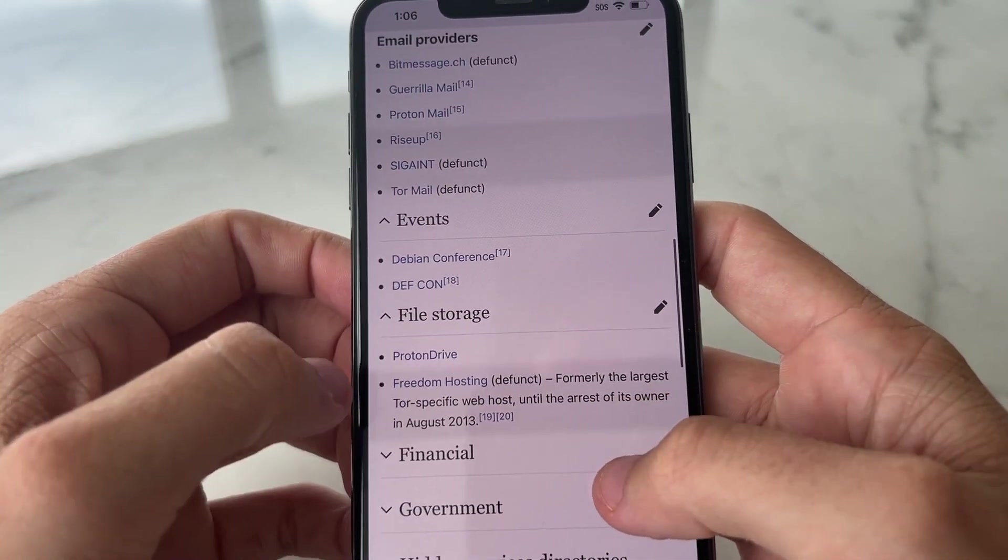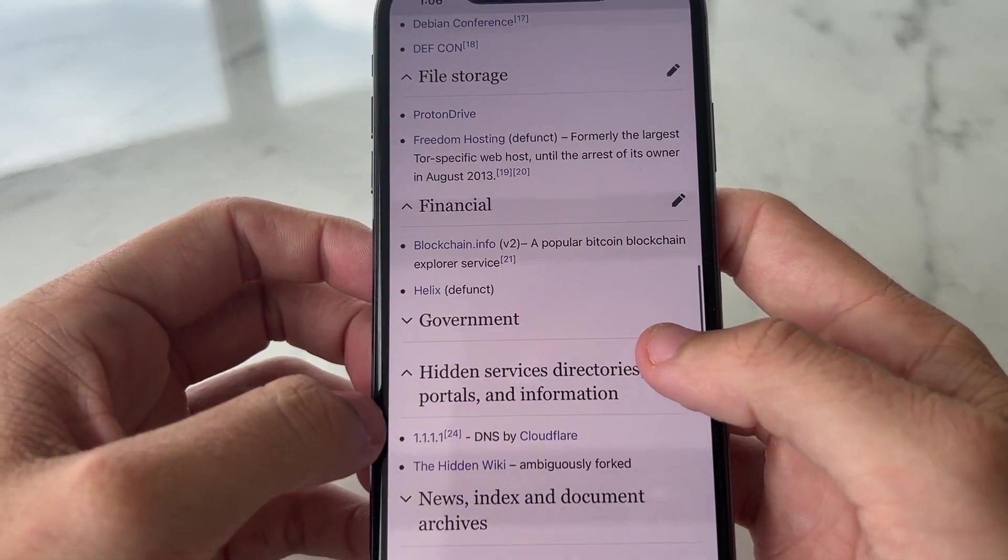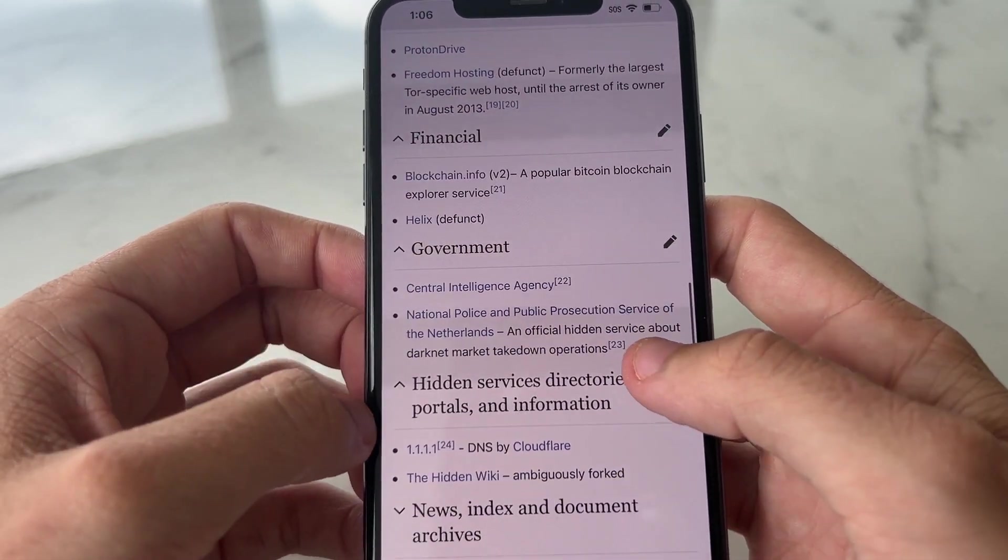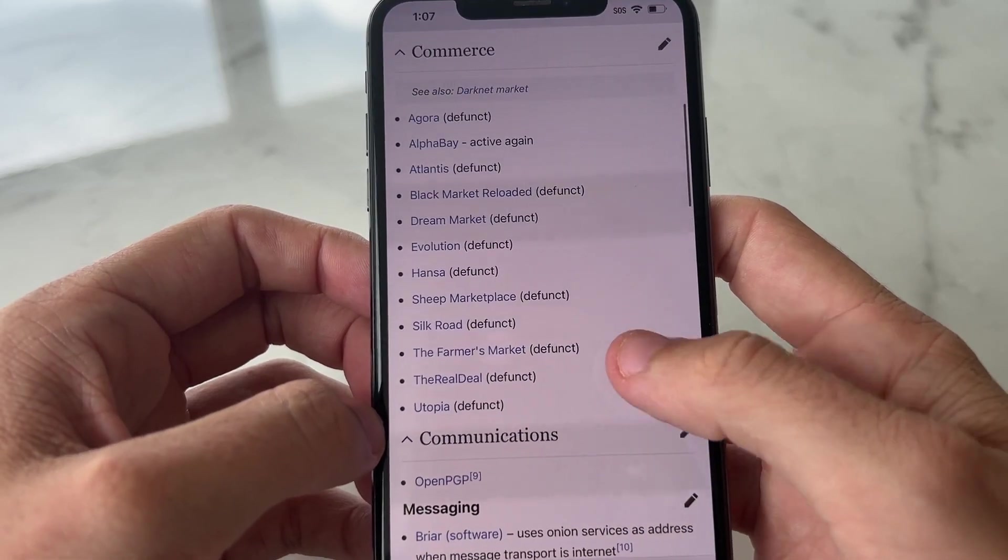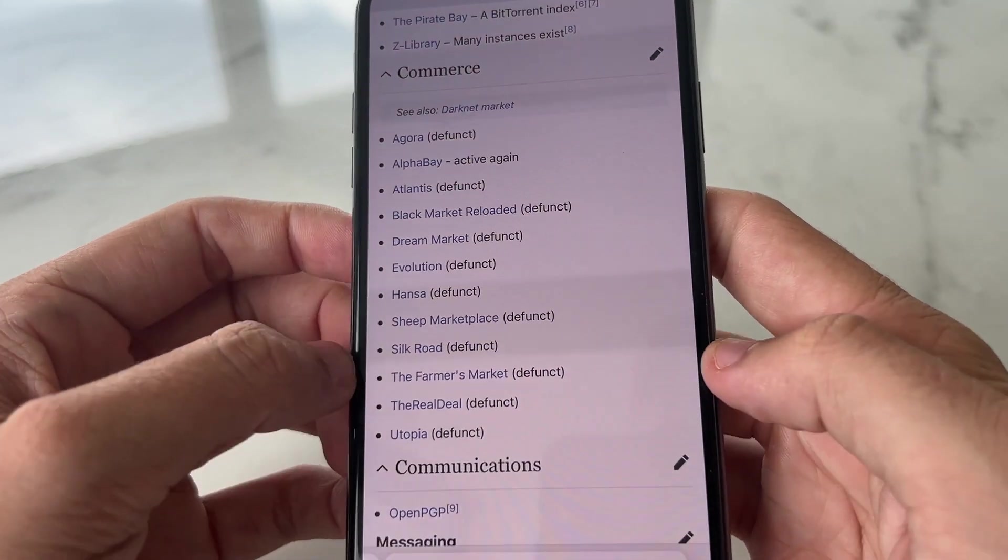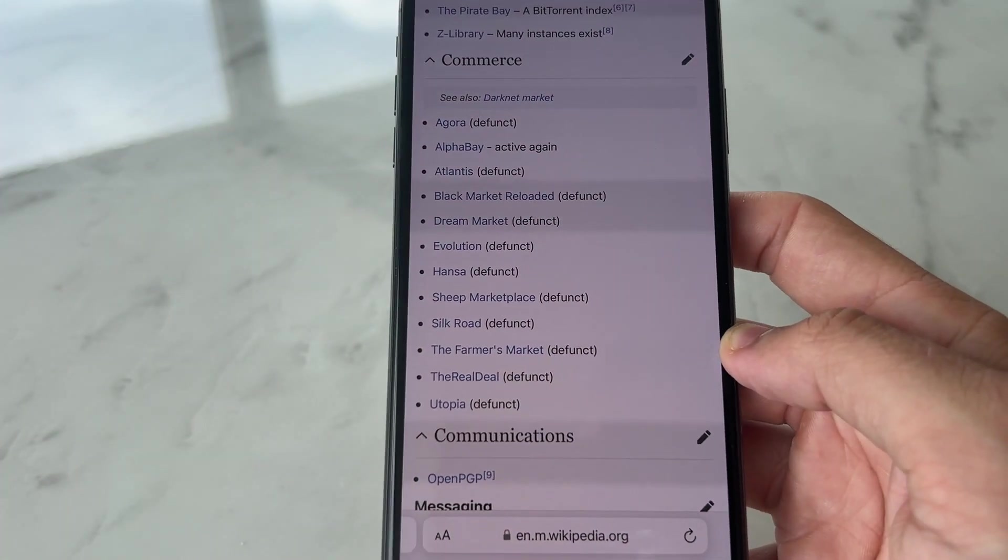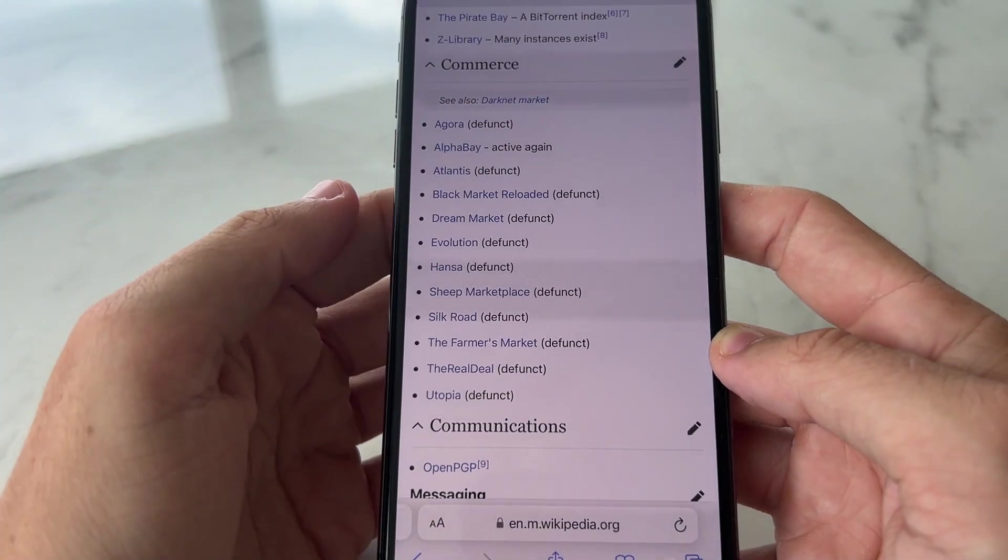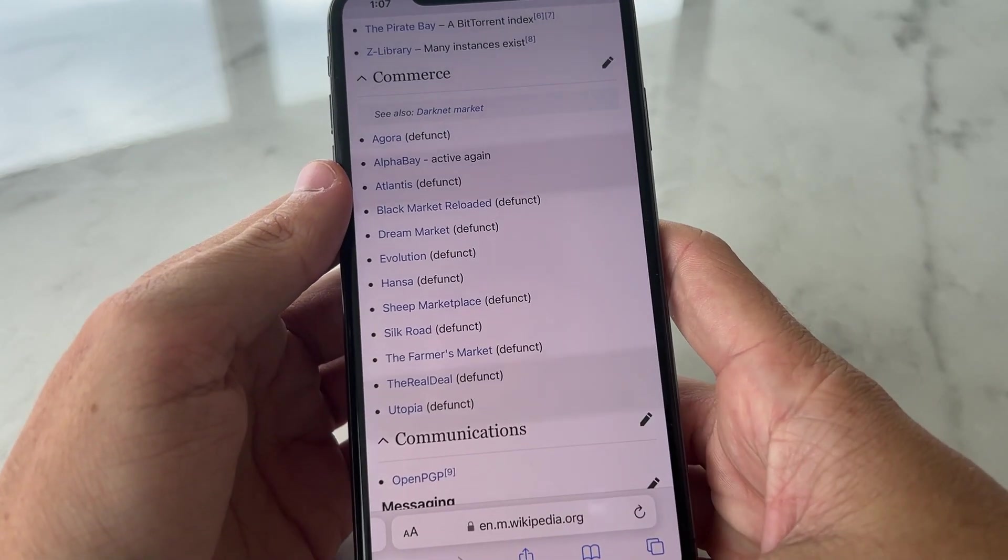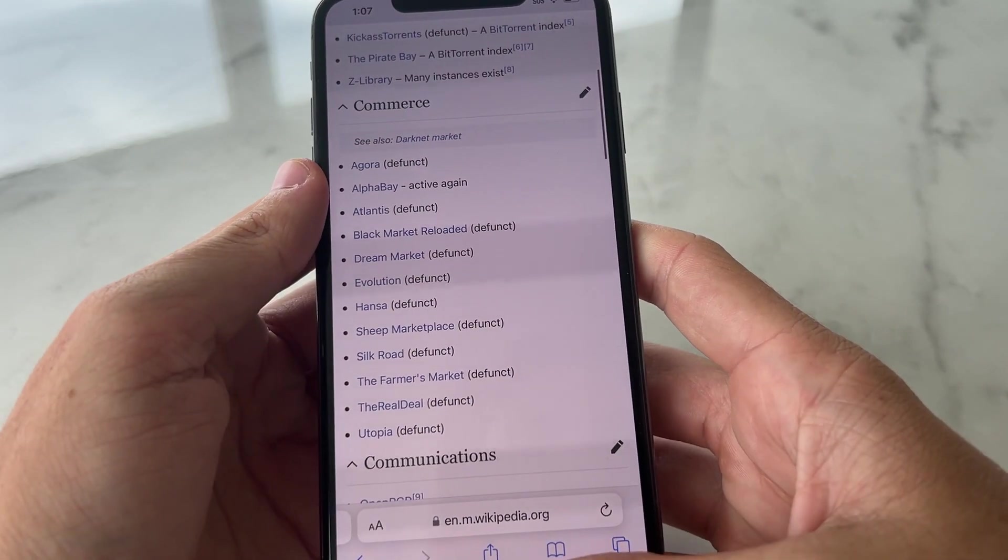You can go ahead and copy these and then put this into the Tor browser and it will load. There's heaps of stuff that you can visit. A lot of old marketplaces, like Silk Road and stuff, obviously not still working. The guy's in jail, but you get the picture. And obviously, there's way more that you can find as well.